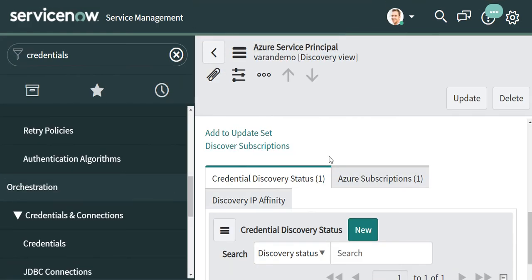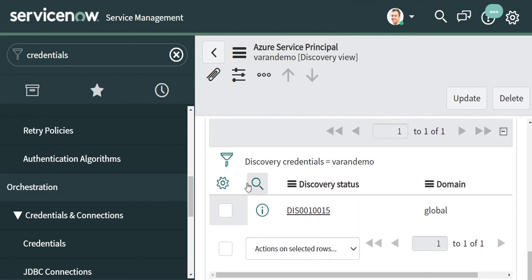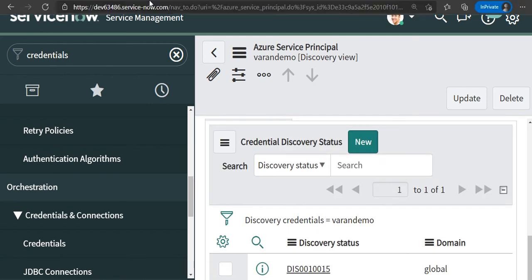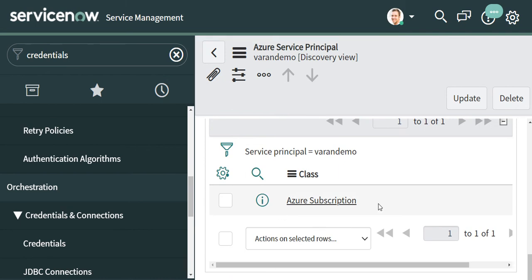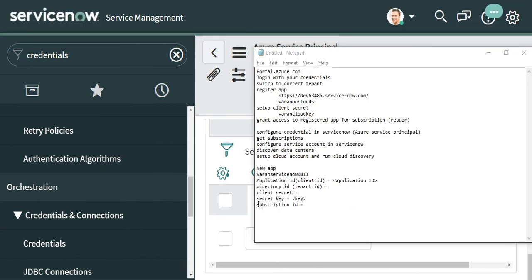Once you populate the credentials, the next step is to run discovery. There is a UI action called 'Discover Subscriptions' — click on that and it will go and discover the subscriptions. It first creates a discovery status record and then retrieves the subscriptions. Once discovery completes, you will see an entry come up. Open the record and verify that the Subscription ID matches what you collected in the previous step.